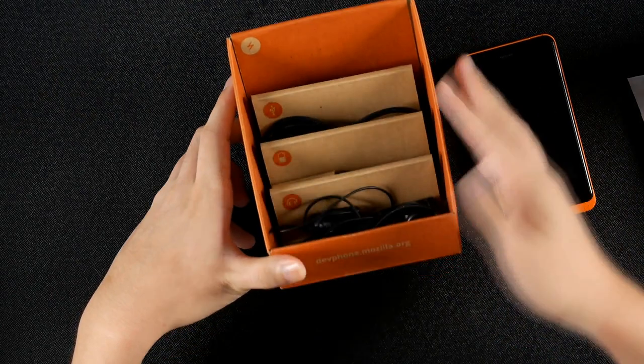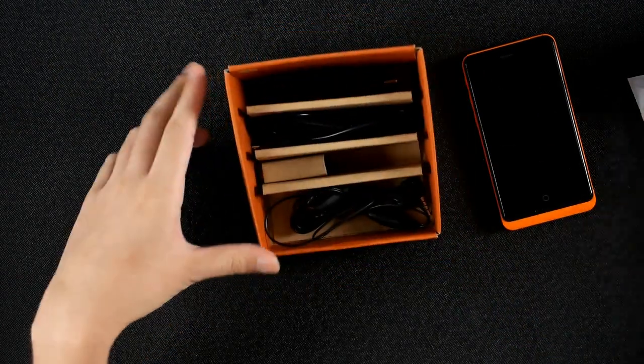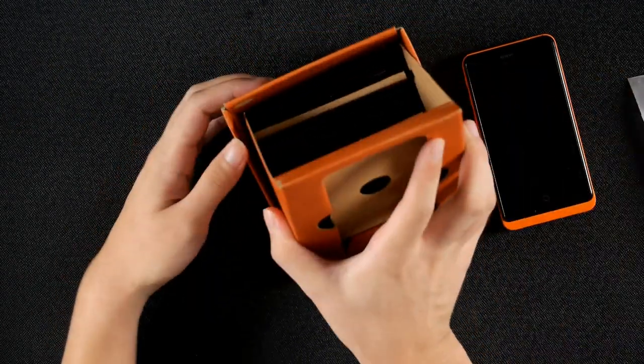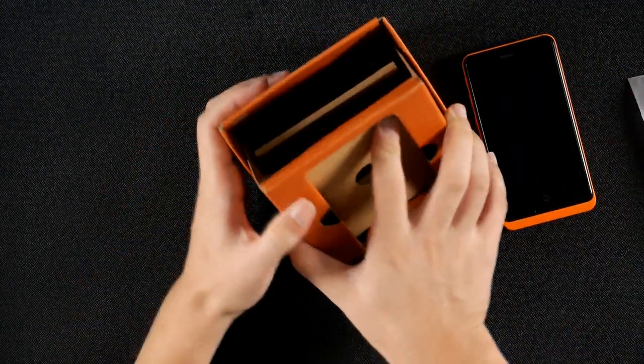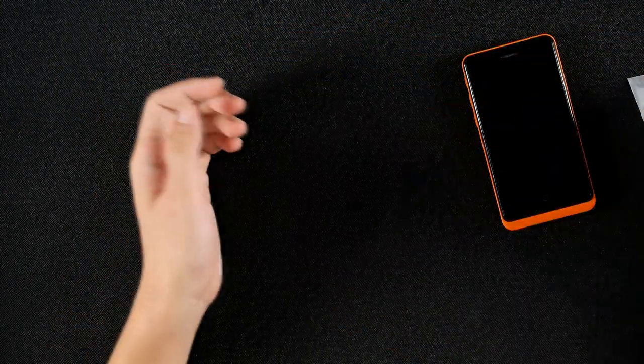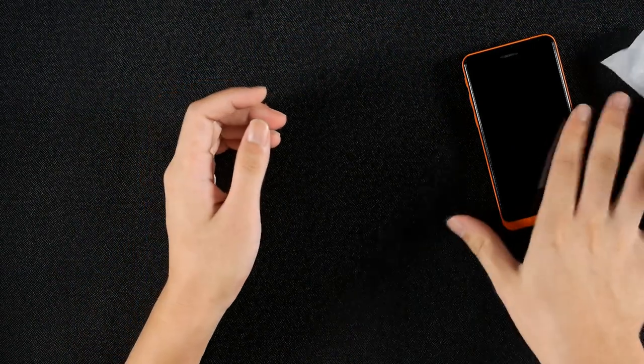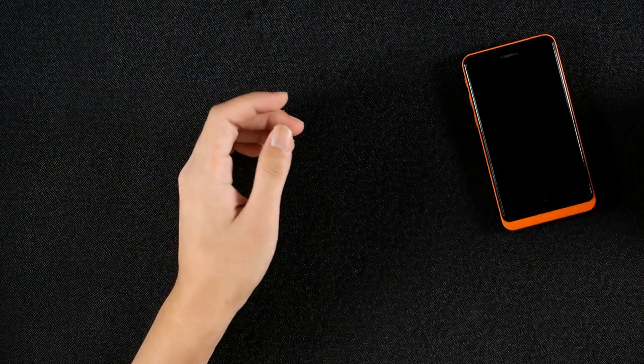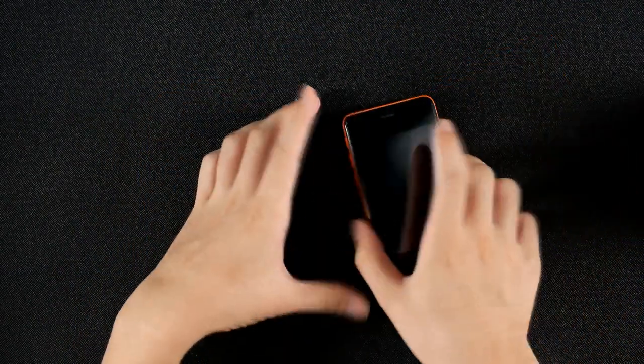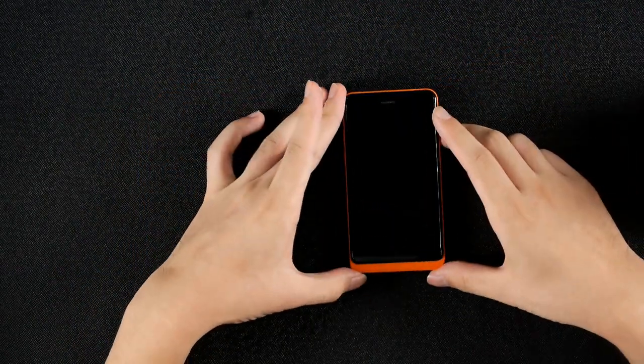It's a very neat box. I like the way they arranged it. The box doesn't really talk much about the phone. This is the Keon itself.